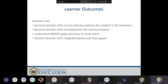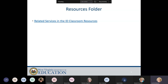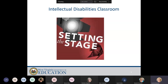We are hoping that by the time we're finished with this discussion, you'll be familiar with service delivery options for students in the ID classroom, become familiar with considerations for communication, understand SMART goals and how to write them, and become familiar with integrated goals and team goals. The resources for this session are located at a link that has been posted in the chat box, so feel free to download those at any time.